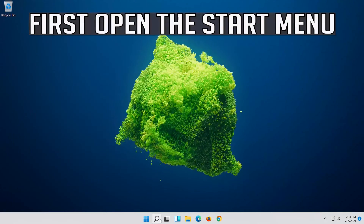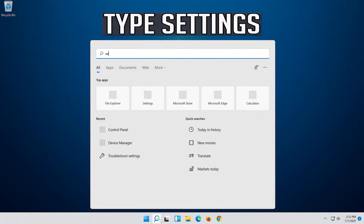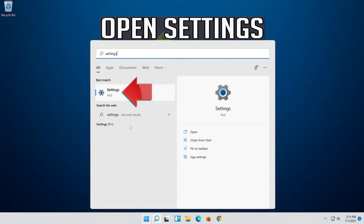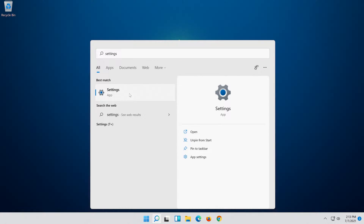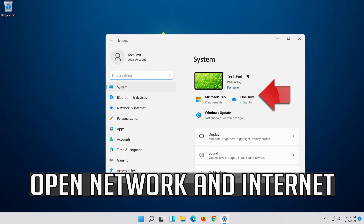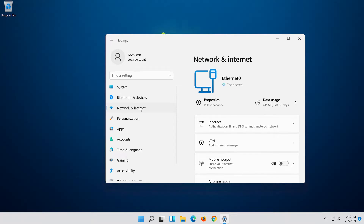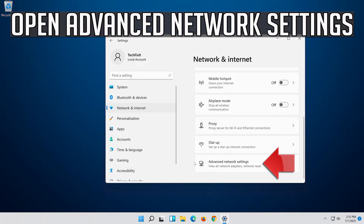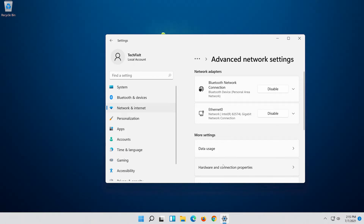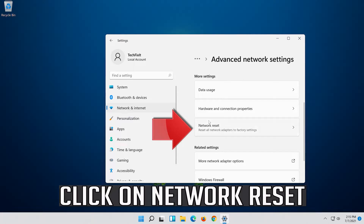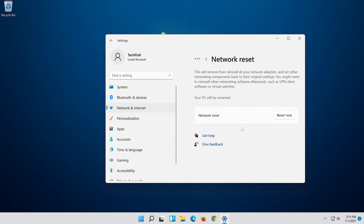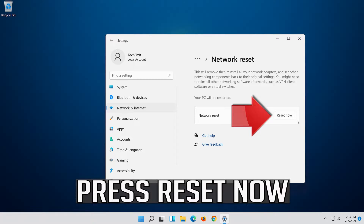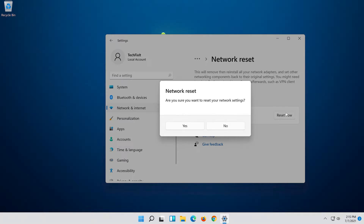First, open the Start menu. Open Settings. Open Network and Internet. Click on Network Reset. Press Reset Now. Press Yes.